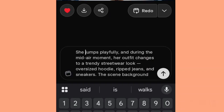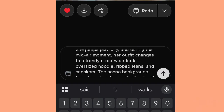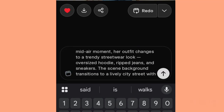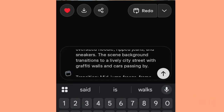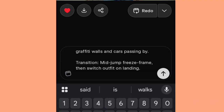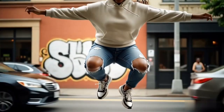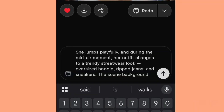Let's generate this other one. Look at this prompt — I collected this one from ChatGPT. You can also use ChatGPT to help you organize prompts for your avatar transitions and clothes changes. I've twisted it for my avatar. It says: 'She jumps playfully and during the mid-air moment, her outfit changes to a trendy streetwear look — oversized hoodie, ripped jeans, and sneakers. The background transitions into a lively street scene with a few walls and cars passing by.' I also added the transition detail: mid-jump freeze frame, then switch outfits on landing — as she jumps the frame freezes, then as she lands the outfit changes. Let's see if they get this one for us — that's the same approach I used for the previous clip.